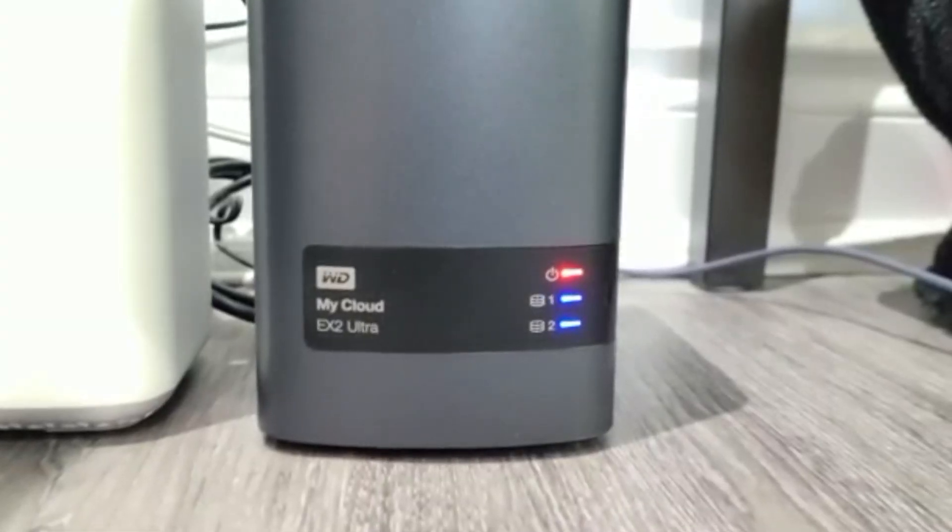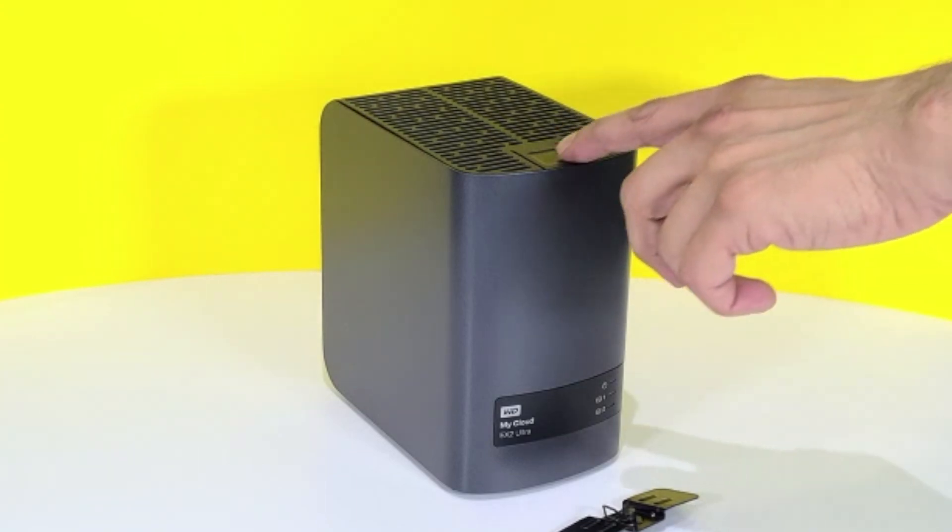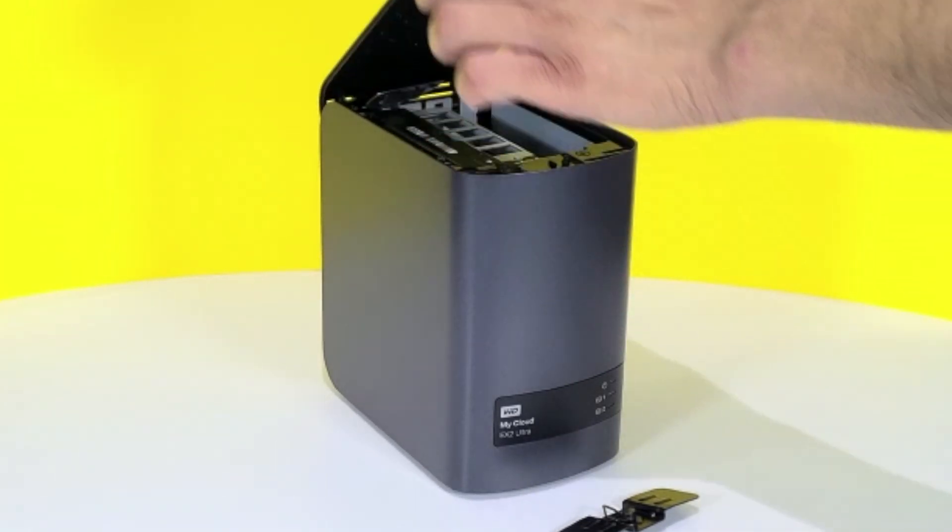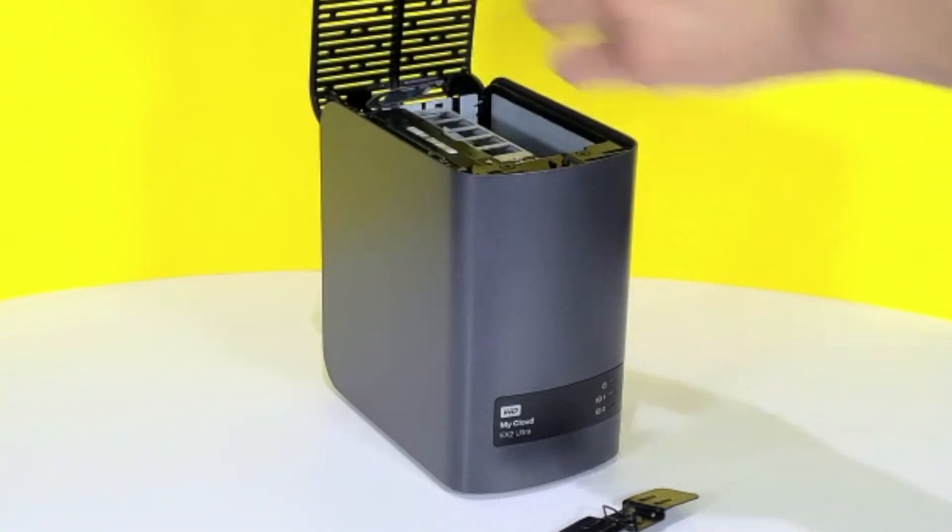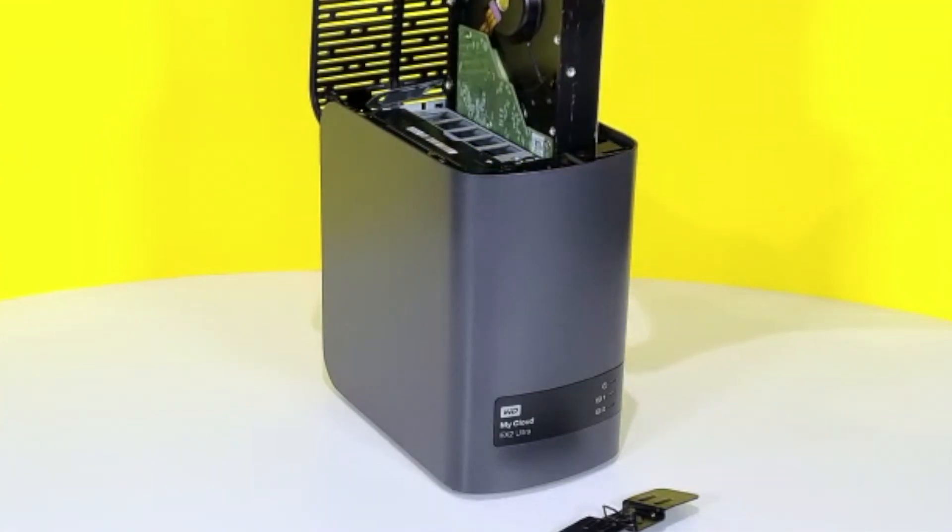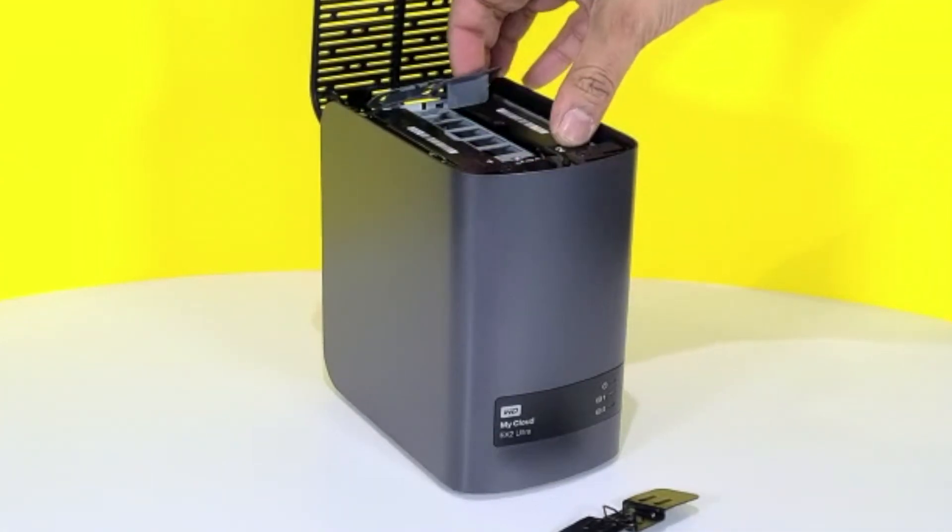You may be wondering where do the hard drives go. You click this button up top, open up the bay, and you have access to two bays that will let you store two hard drives.